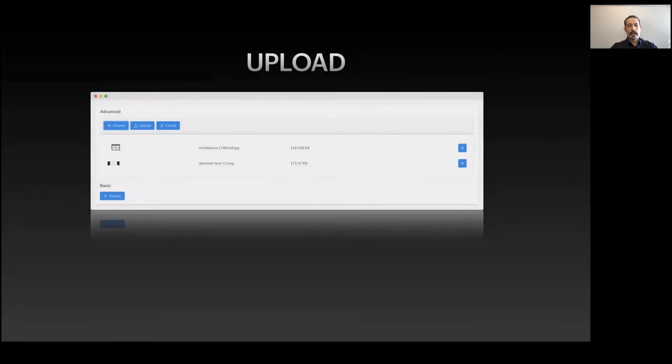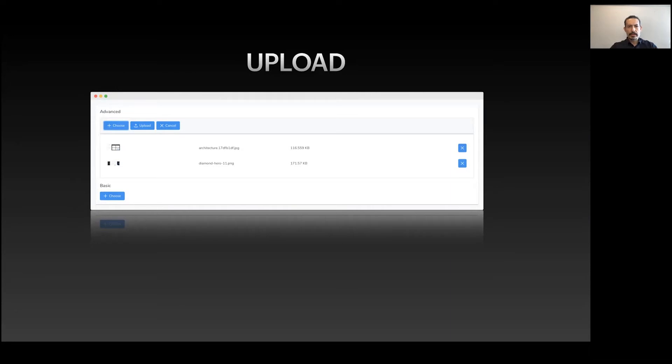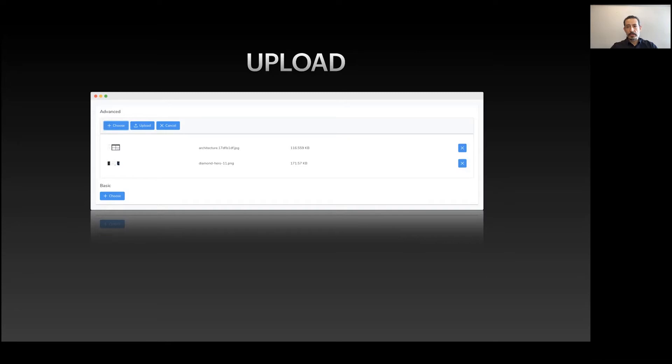FileUpload has two modes: one is the advanced mode with progress bar and thumbnails, and the other is basic mode. If you don't have a lot of space, you just click it and there's an auto-upload mode where once you select the file it uploads automatically.